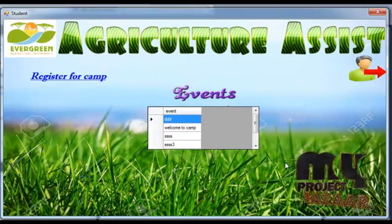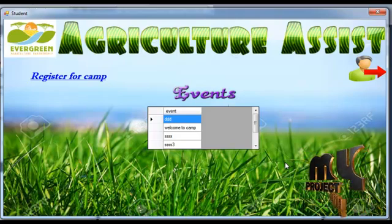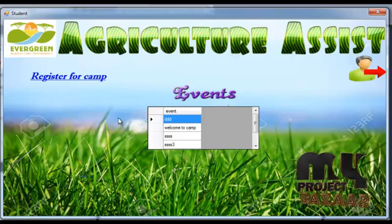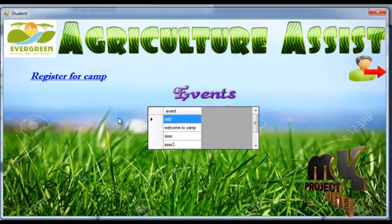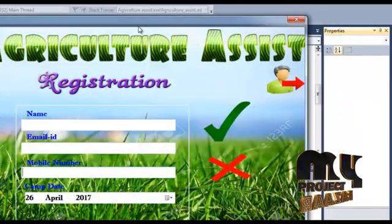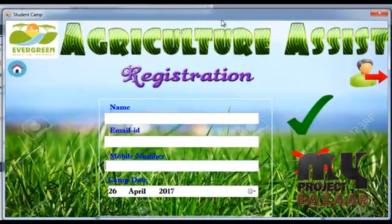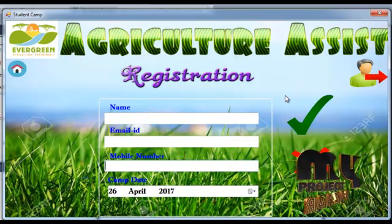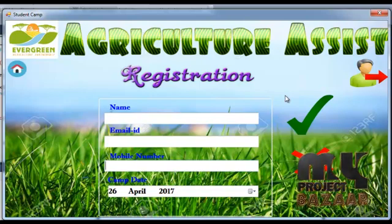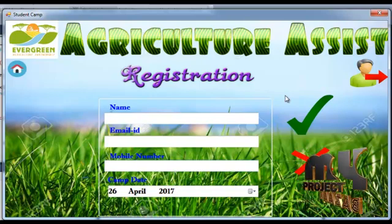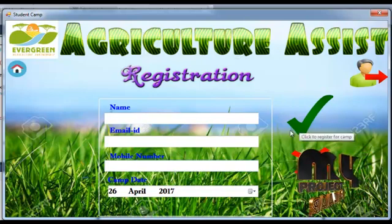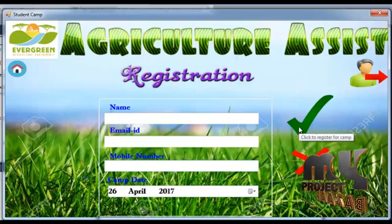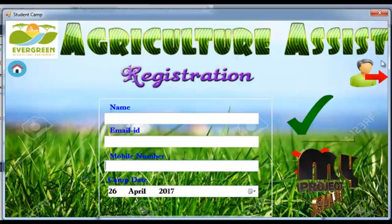The student can view the number of events and also enroll as a volunteer or register for a camp. The student registers for the camp with their name, email ID, mobile number, and camp date. Finally, clicking the button will show a registration success message.